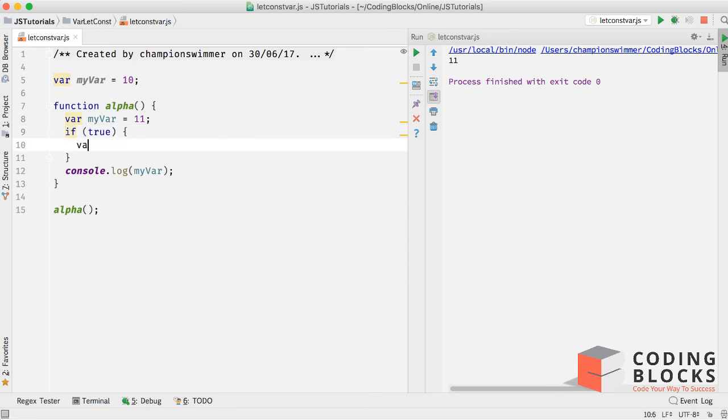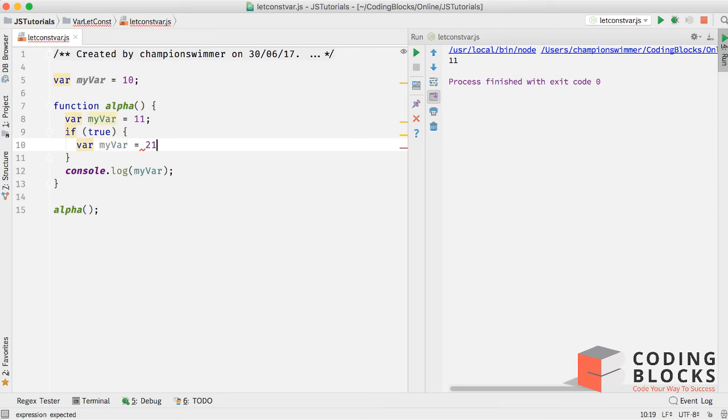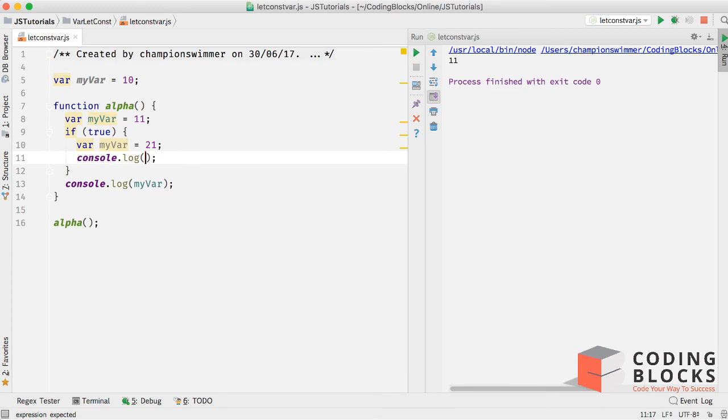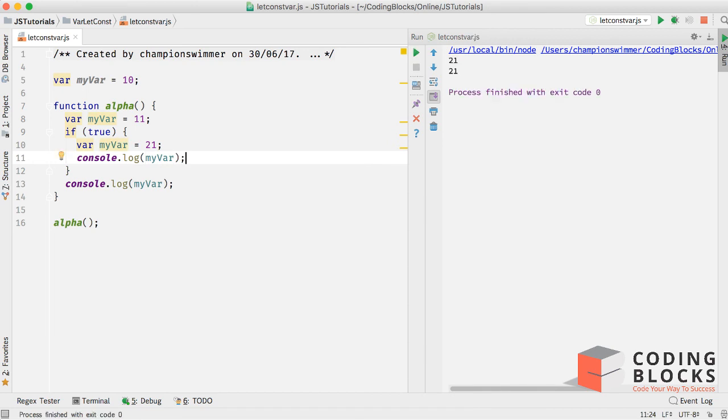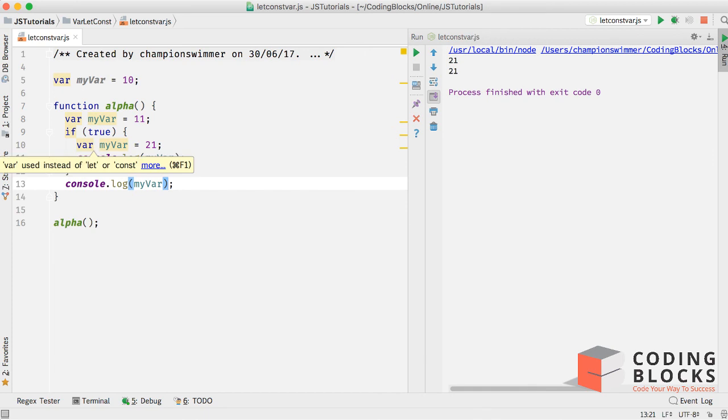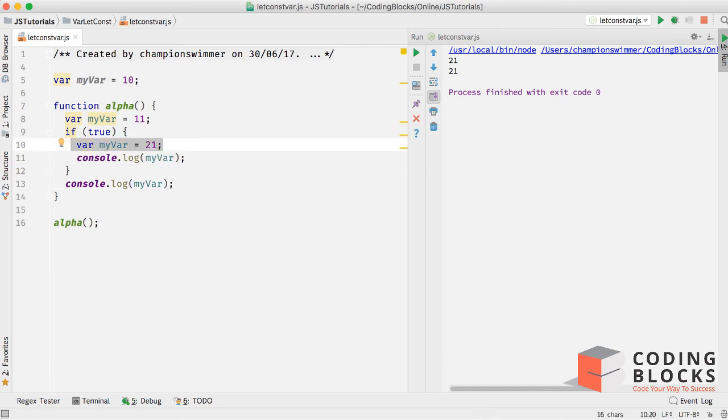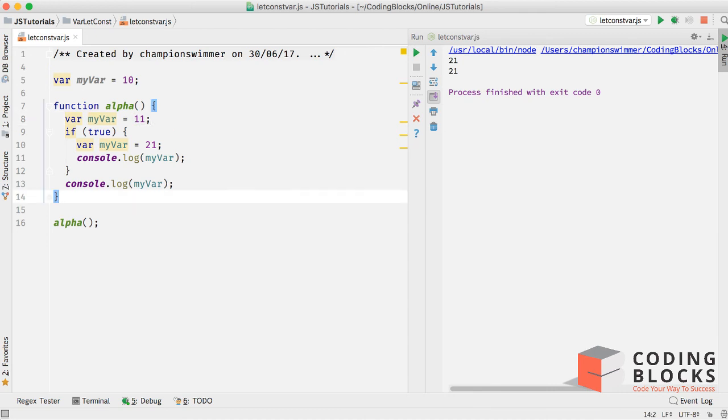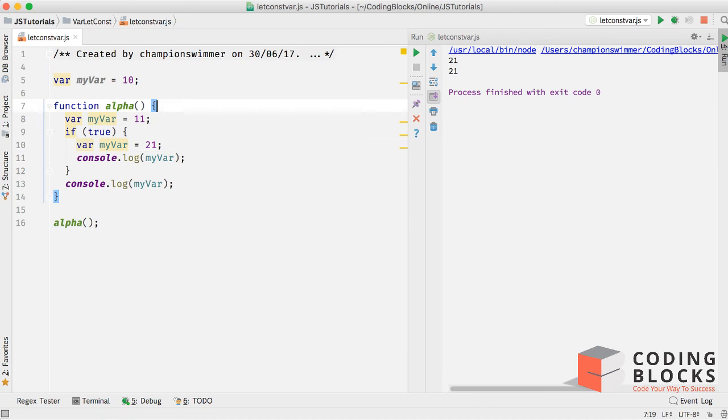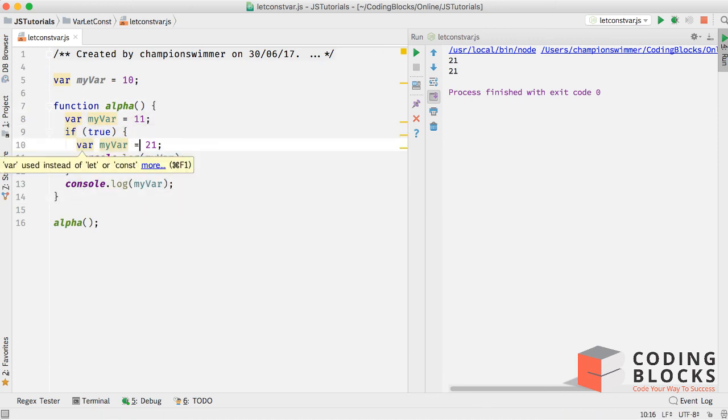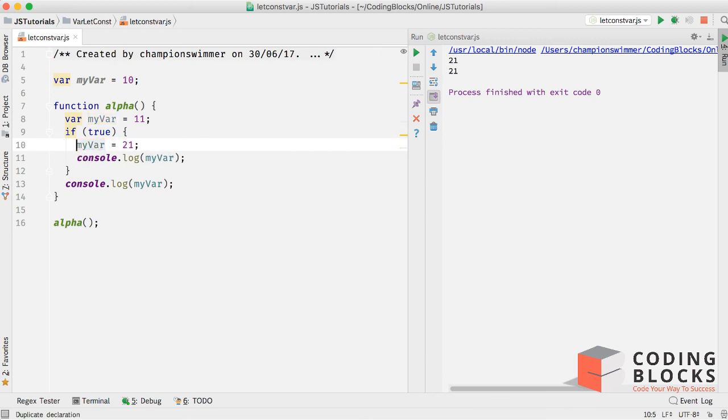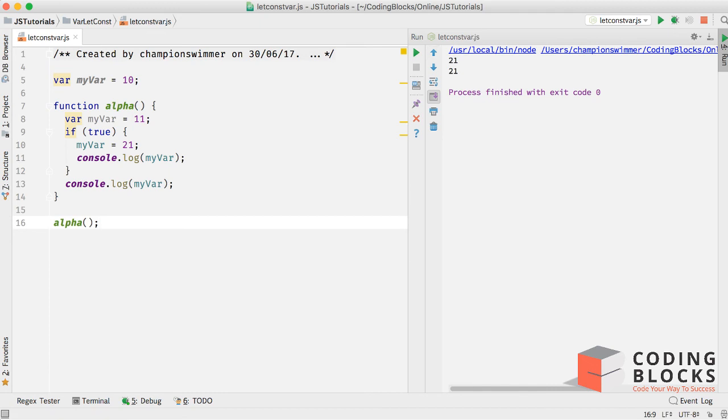If I do if true, var myvar equal to 21, and now if I log the value of myvar inside the block, you see I get 21 in both places. Which means that this variable definition is actually also changing the value of this variable definition. Which means that var has a scope of the entire function, and this line basically is equivalent to just writing myvar equals to 21. You can just run this and try that out. You can see we get 21, 21 printed in this case.